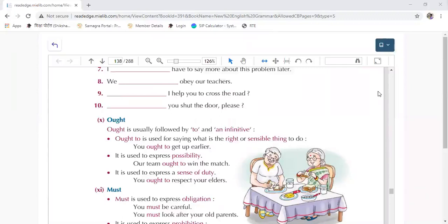All those who have joined now — page number 138. The modal verb 'ought to'. This word you have heard before. What have you heard about it?